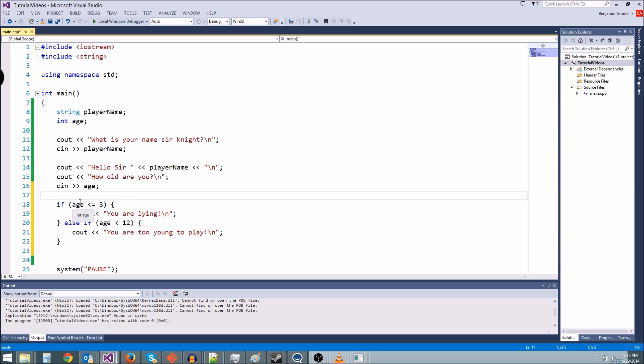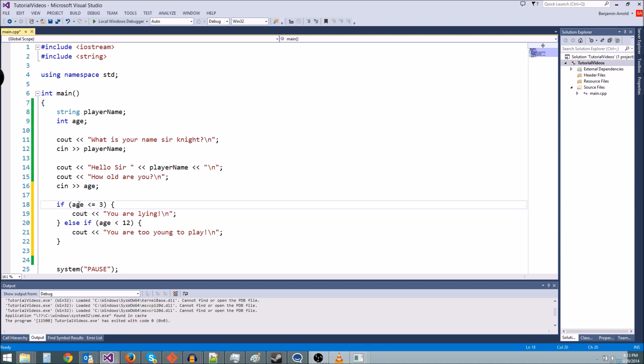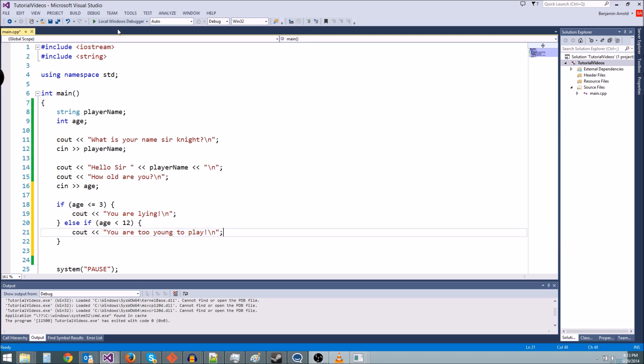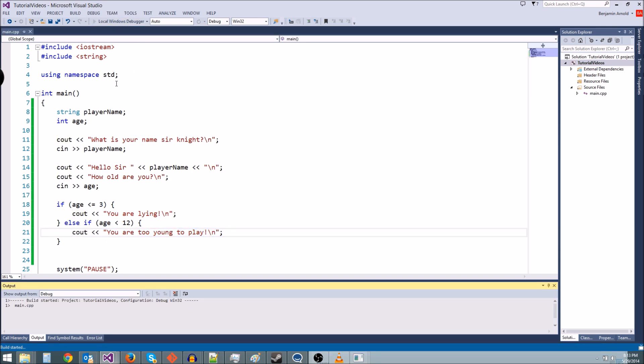Okay, so for instance, if we typed in a four, is four less than or equal to three? That's false. So the else will happen. And then we'll check this one. Is four less than 12? Then yes, we're going to cout you are too young to play. So let's test that.